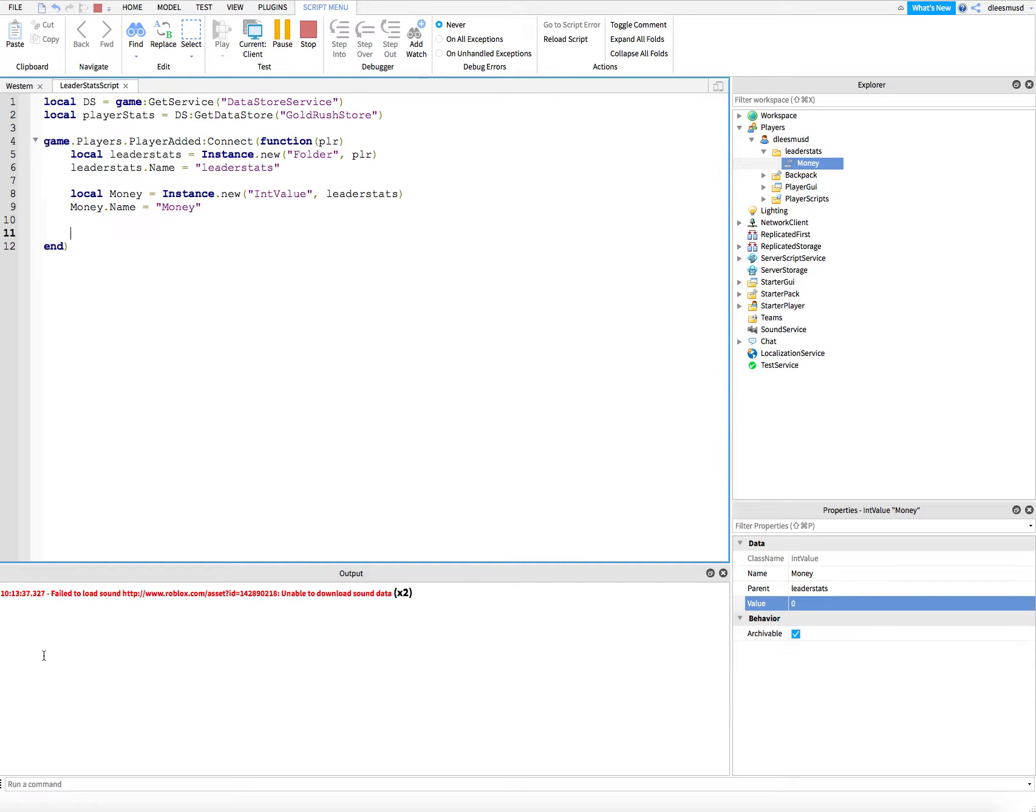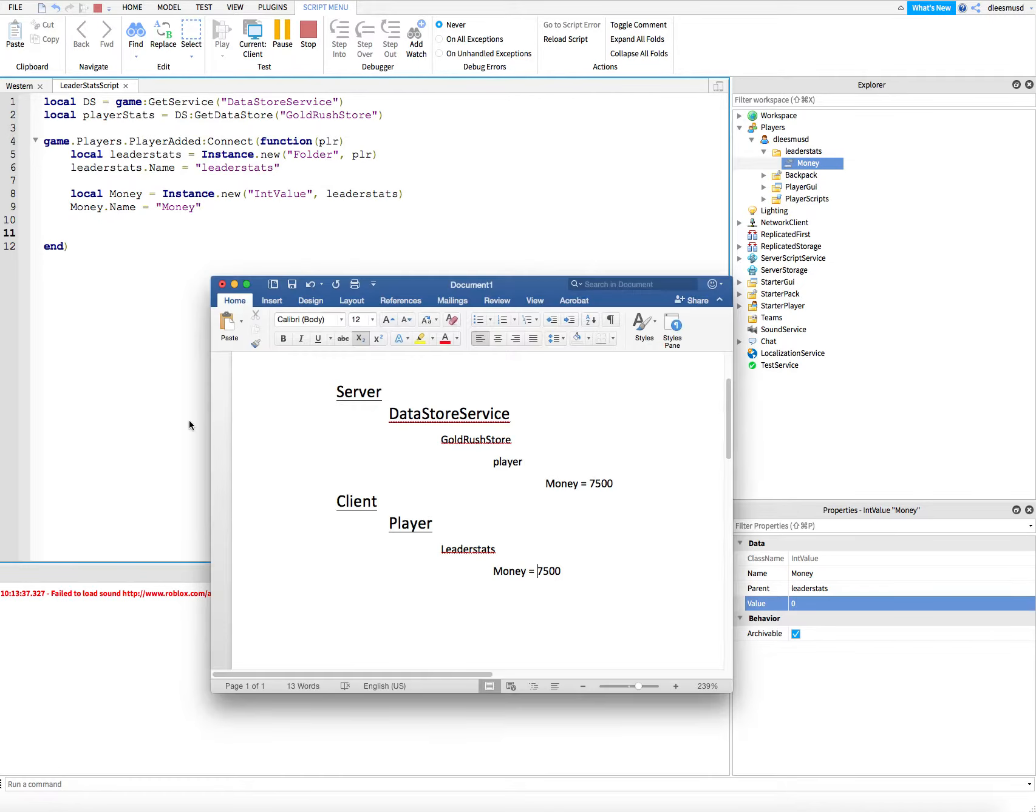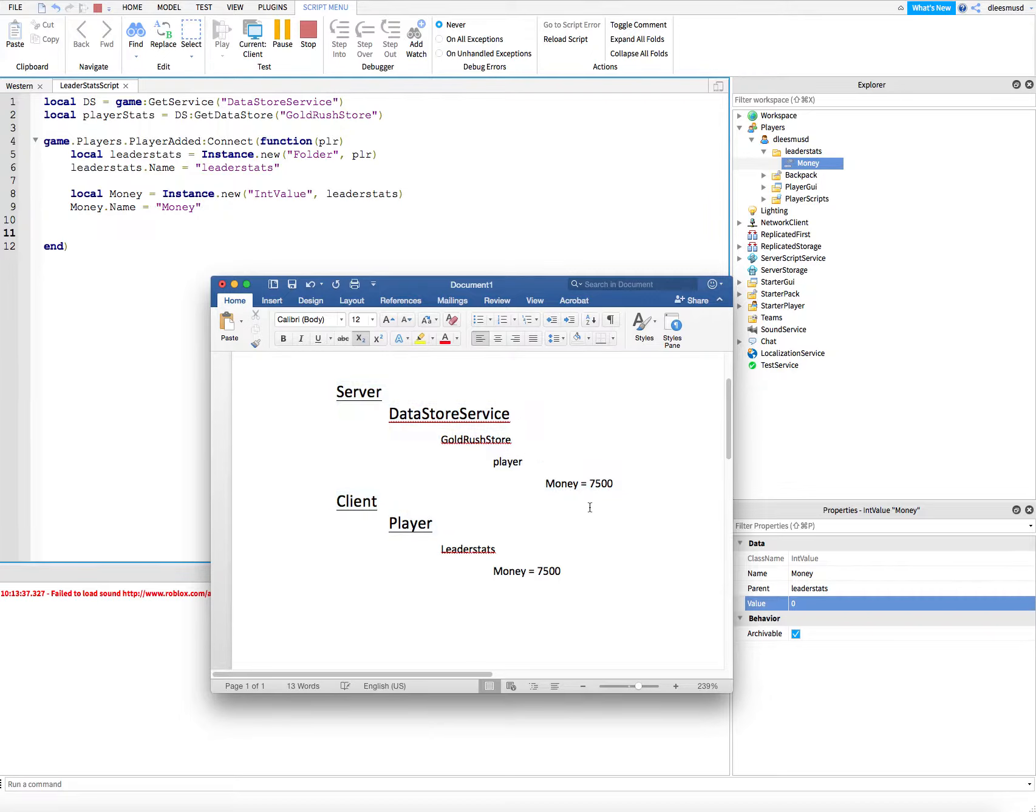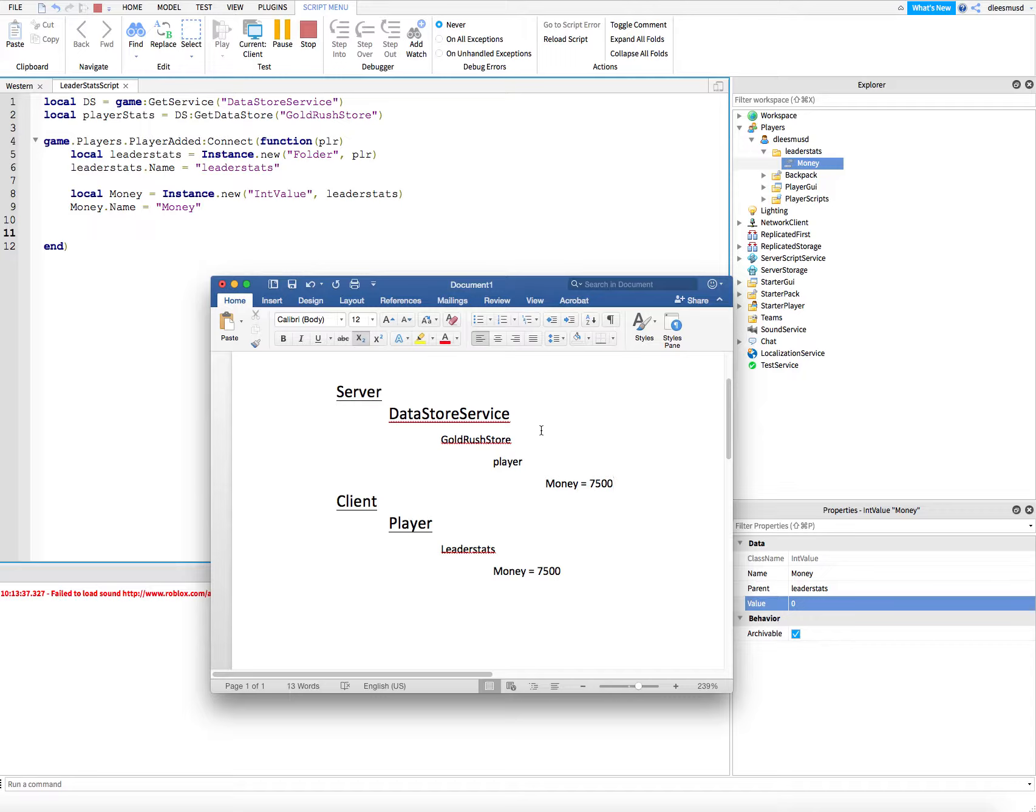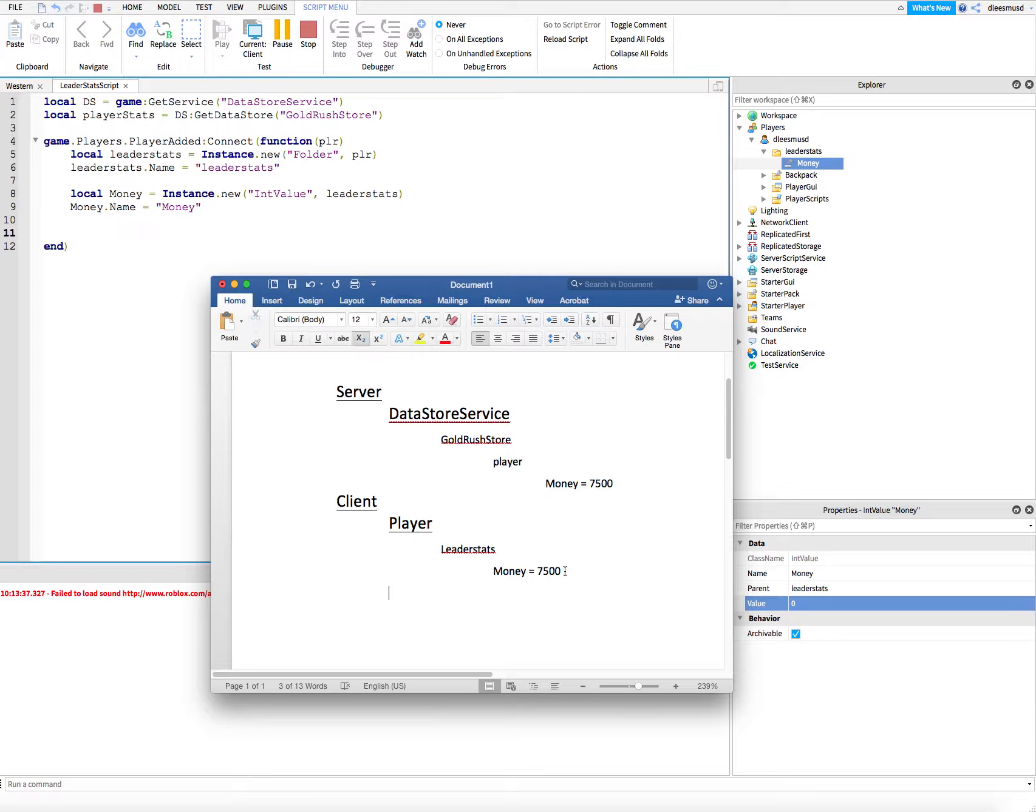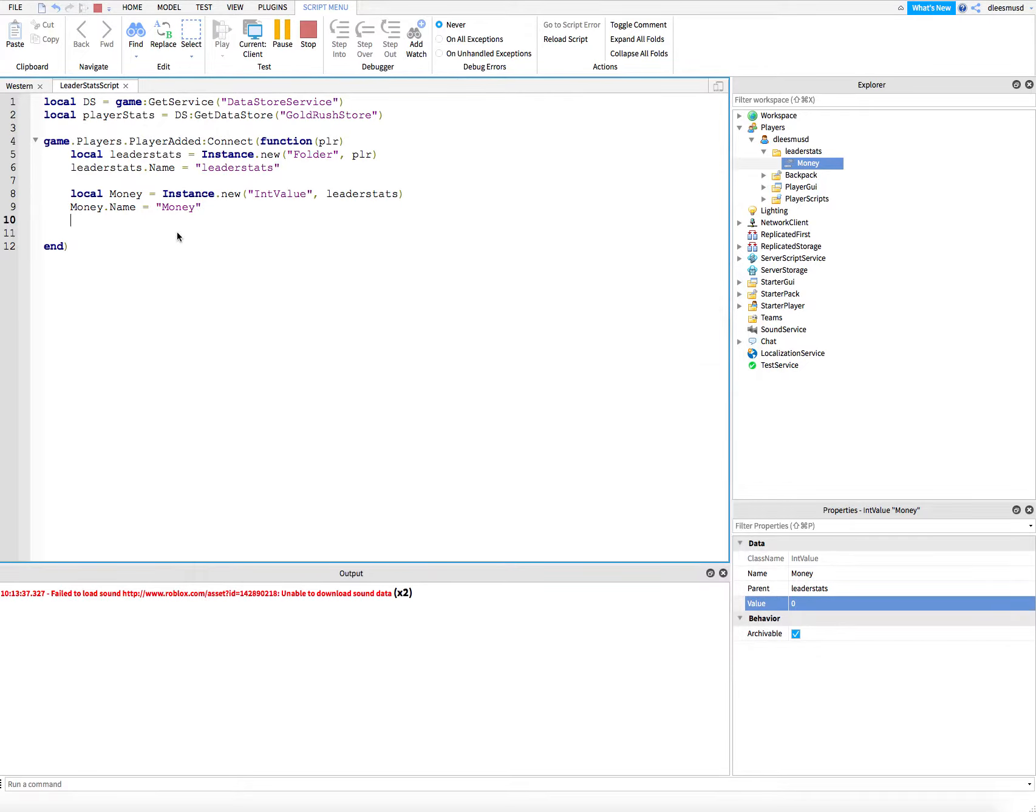Let's code the whole process we talked about earlier with the client and server, saving the client's information onto the server. The first thing we're going to code is going into the server, getting the money that's in the server, and then sending it to the client so that when they start, they'll start off with what they last left with.